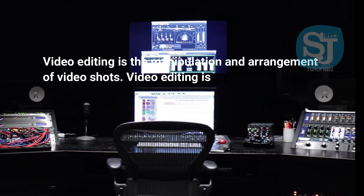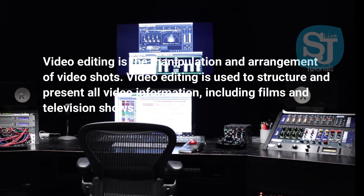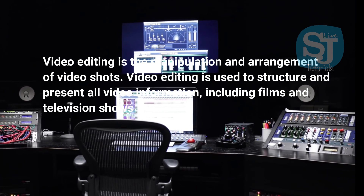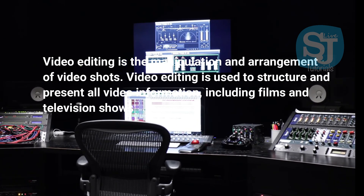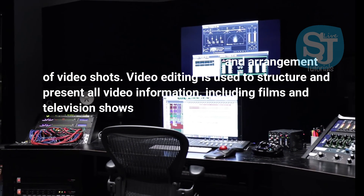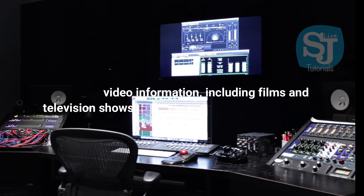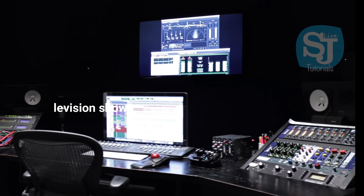Video editing is the manipulation and arrangement of video shots. Video editing is used to structure and present all video information, including films and television shows.